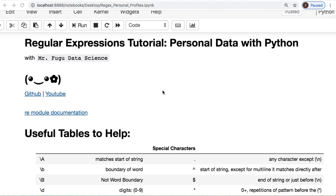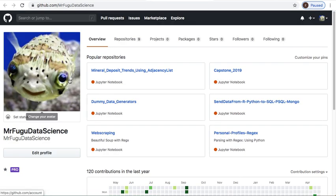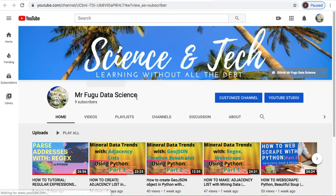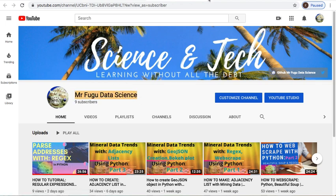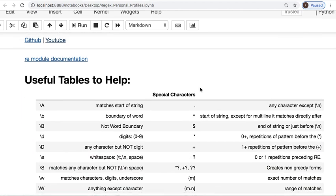Welcome everybody, this is Mr. Fugu and you're watching Mr. Fugu Data Science. Today we will do a tutorial for parsing personal data such as profiles using regular expressions. Remember all the code will be provided on my GitHub which is Mr. Fugu Data Science. If you like this and would like to see any of my other videos, feel free. Don't forget if you subscribe, turn on your notification bell. Now let's get started.